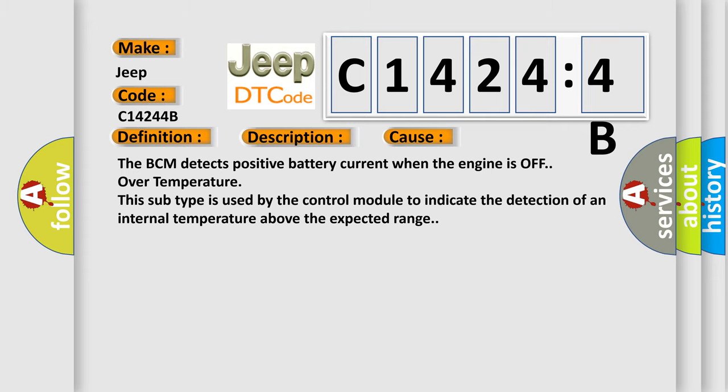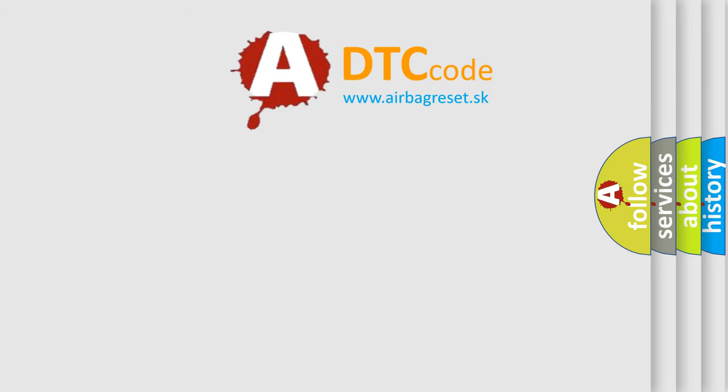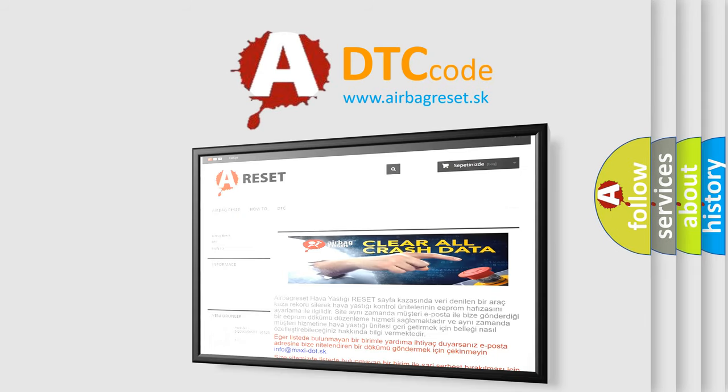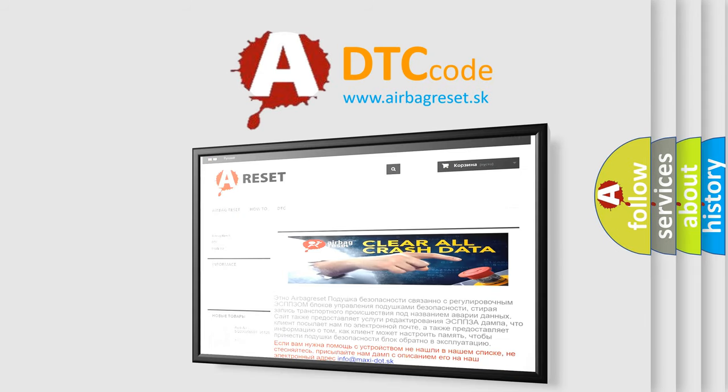The airbag reset website aims to provide information in 52 languages. Thank you for your attention and stay tuned for the next video.